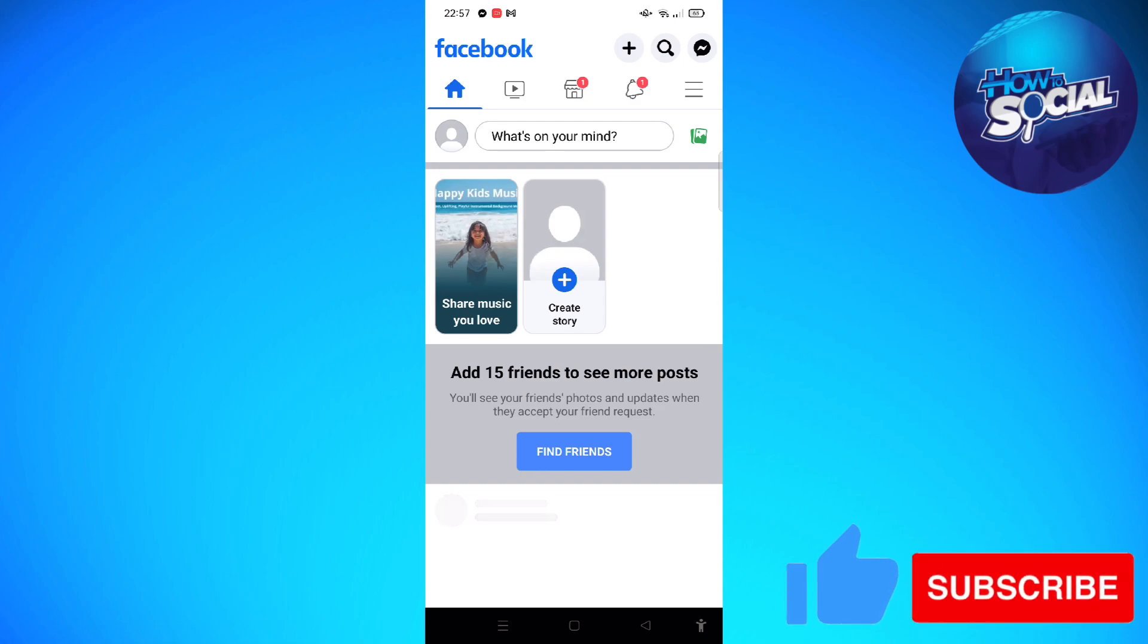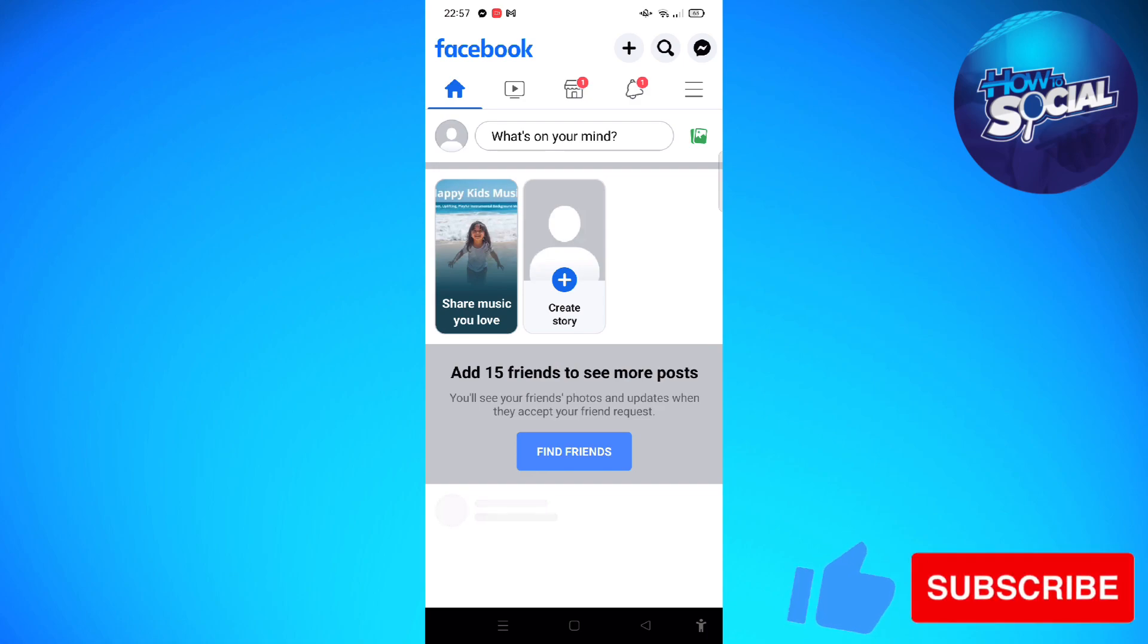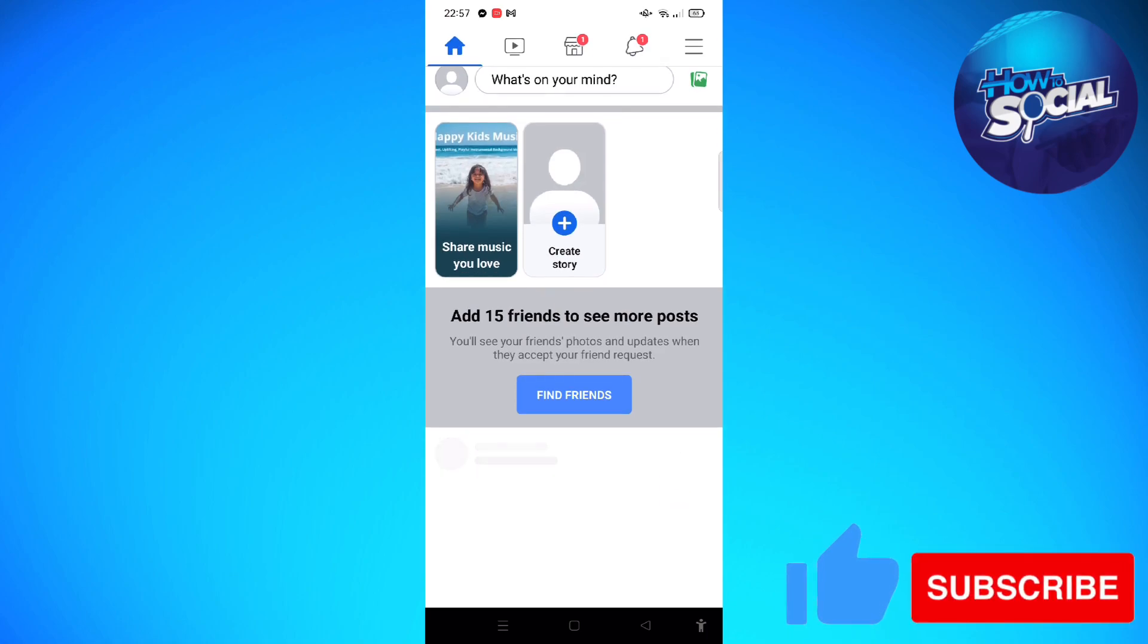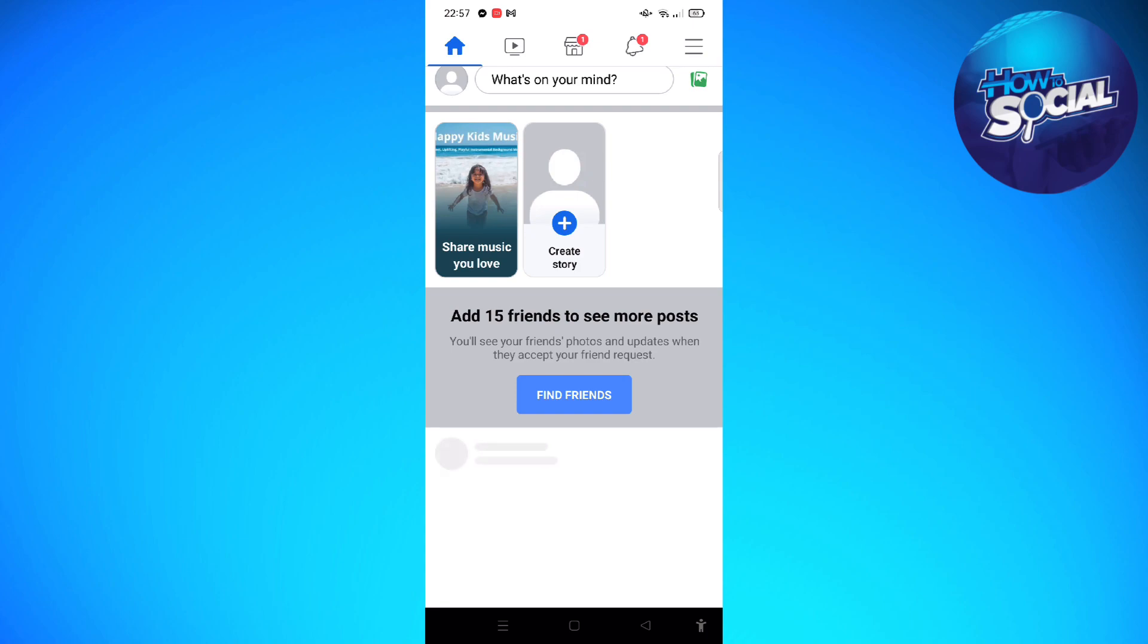If you're using a device that is different than mine, don't worry because the process is still the same. So let's get on it. The first thing that you need to do is launch your Facebook app on your device.